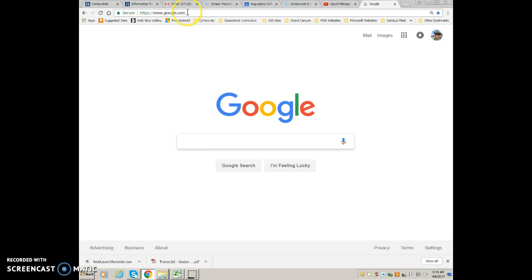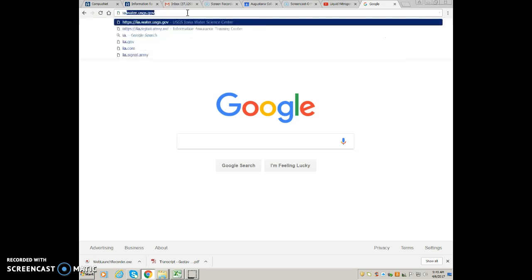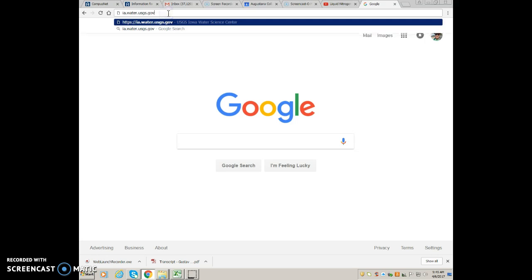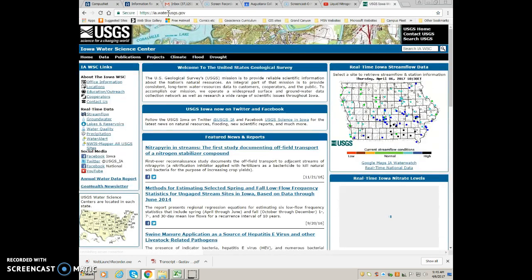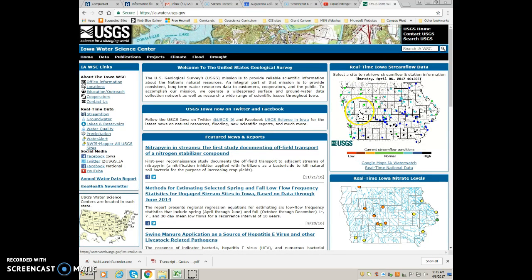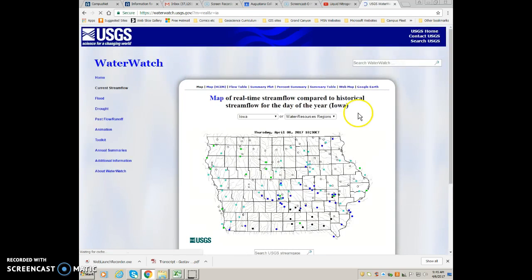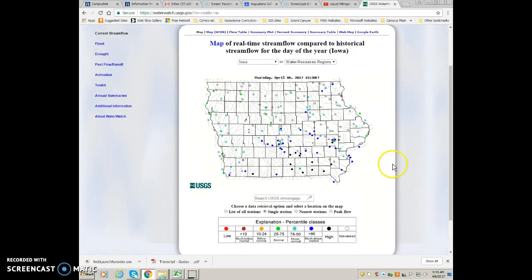So you need to find your stream gauging station first. I'm going to go to the Iowa Water Resources page — that's ia.water.usgs.gov. Here's our base map. We can click on that and make it a little bit bigger if you need to. Every single dot on this map is a stream gauging station that's monitored.